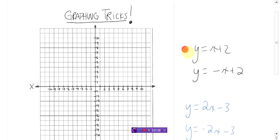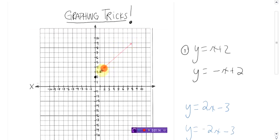Let's take a look at this one here first. y equals x plus 2. Looks like this. Done. That is y equals x plus 2. Faster than you, eh? Didn't even need a table of values. Didn't have to substitute anything.